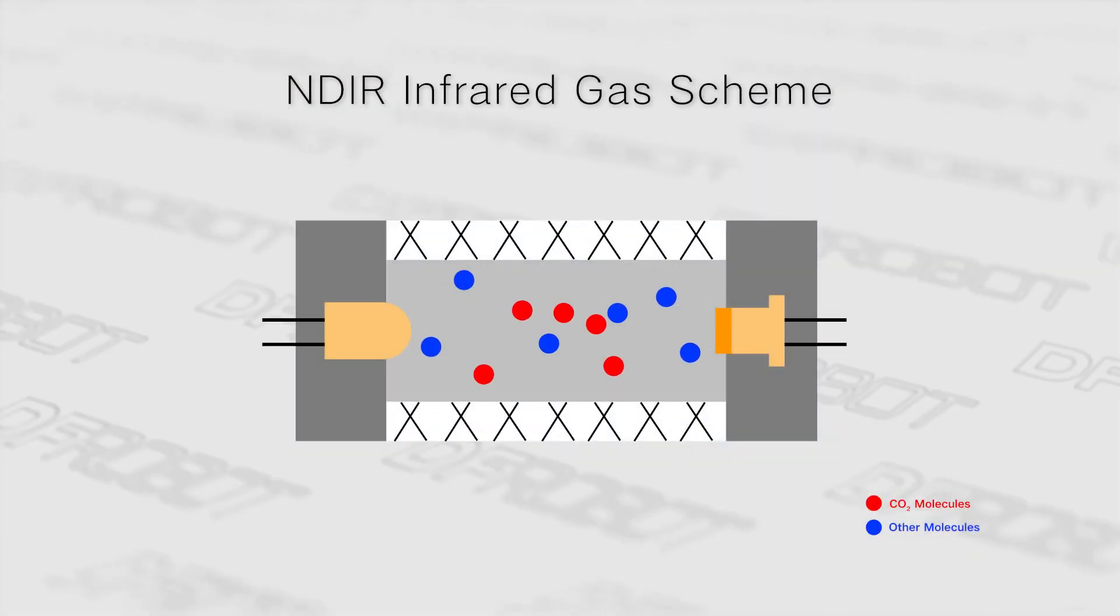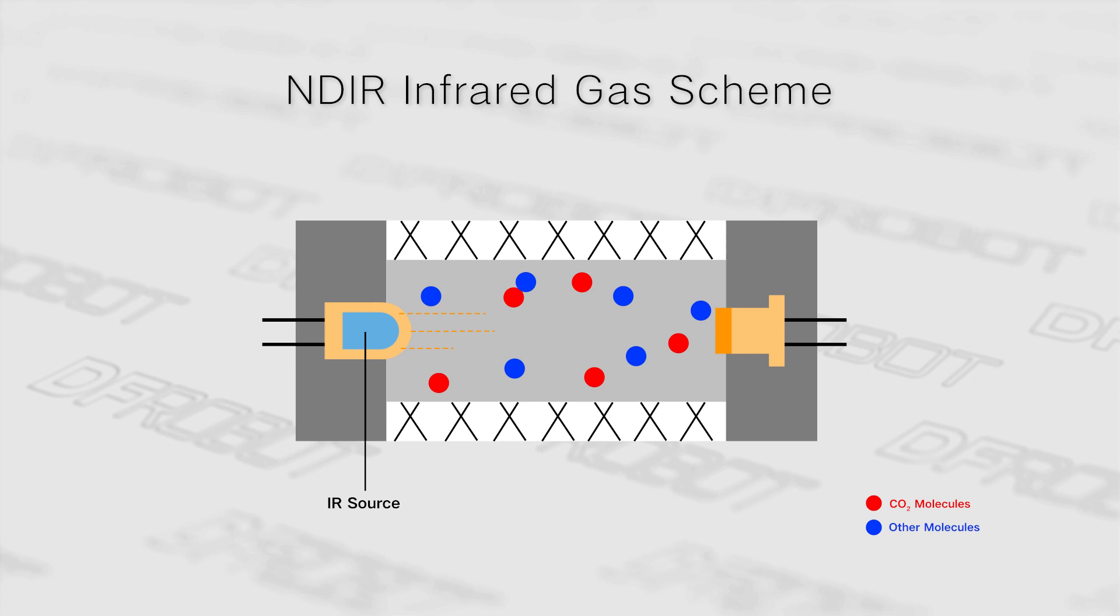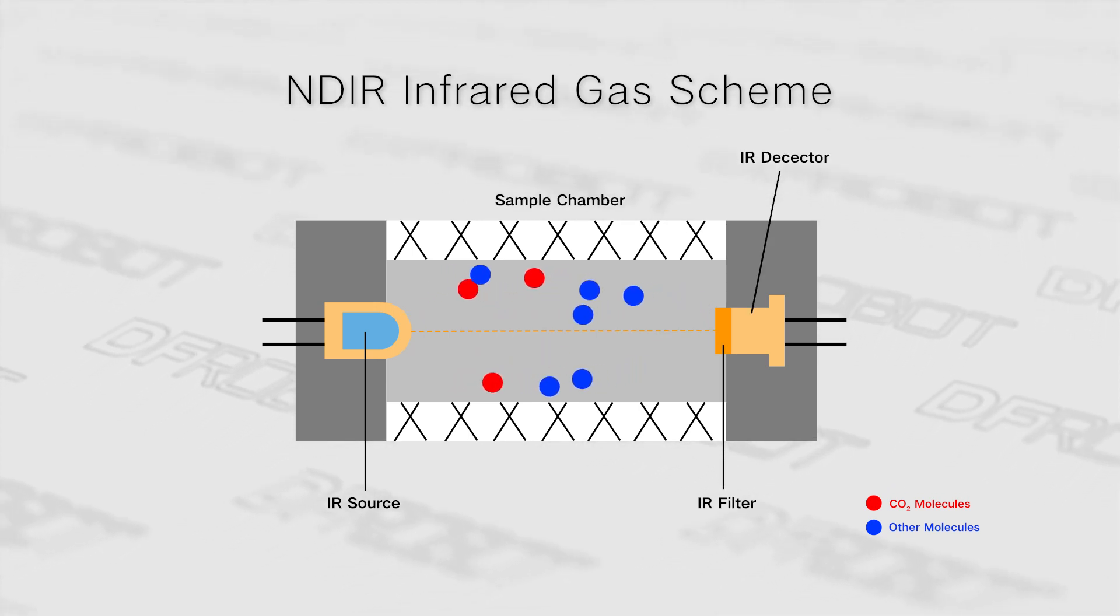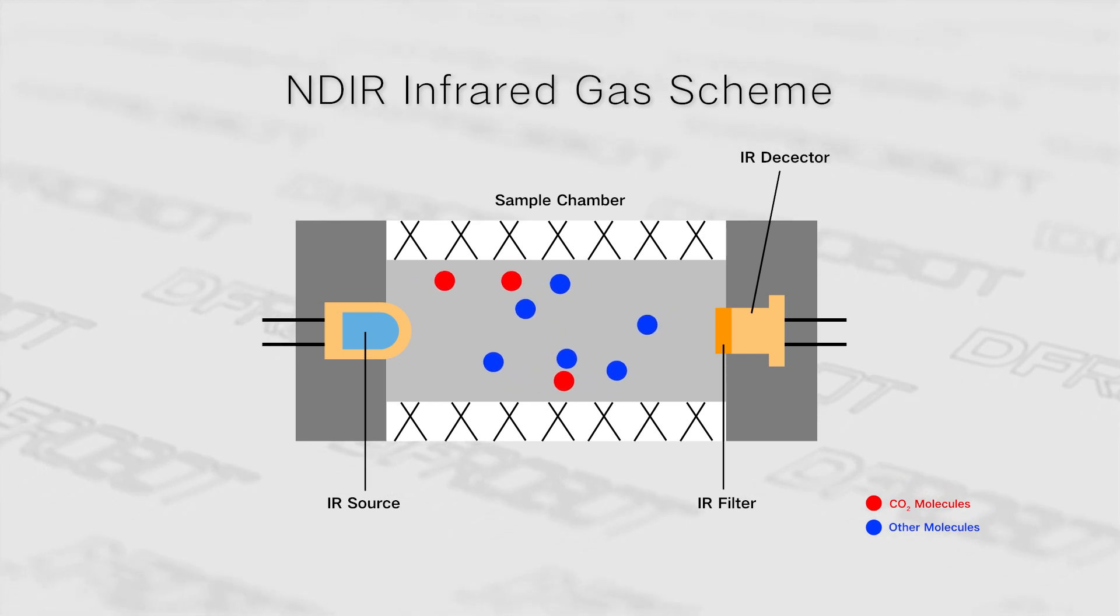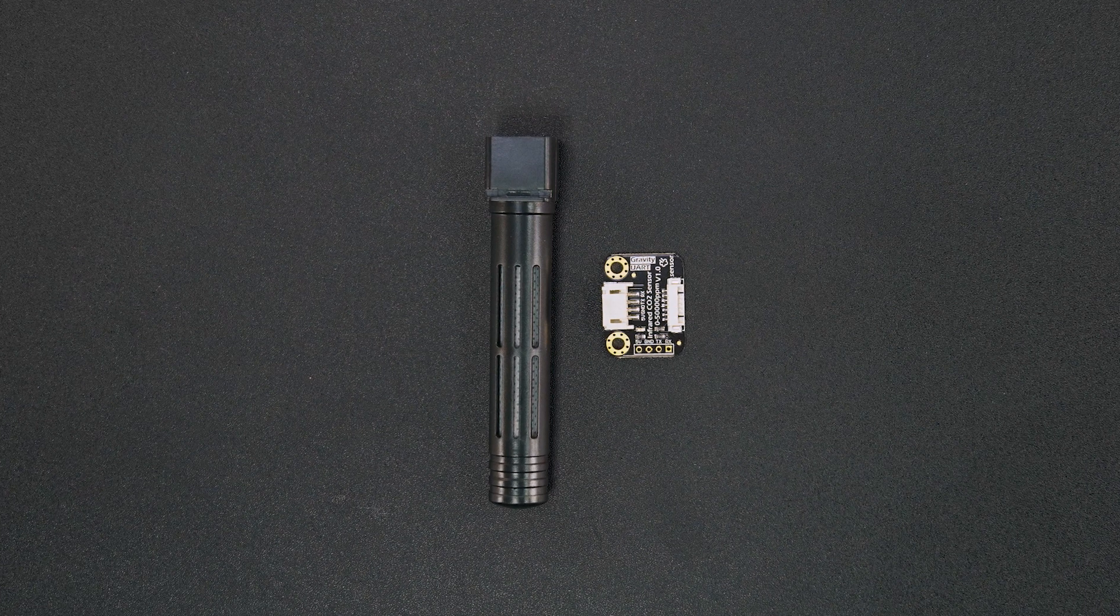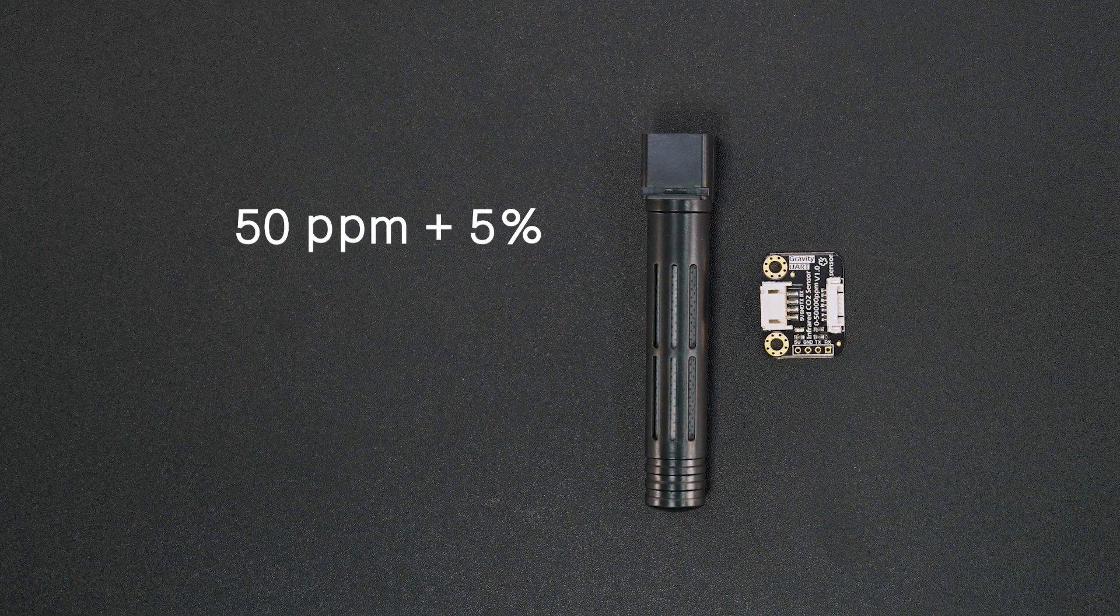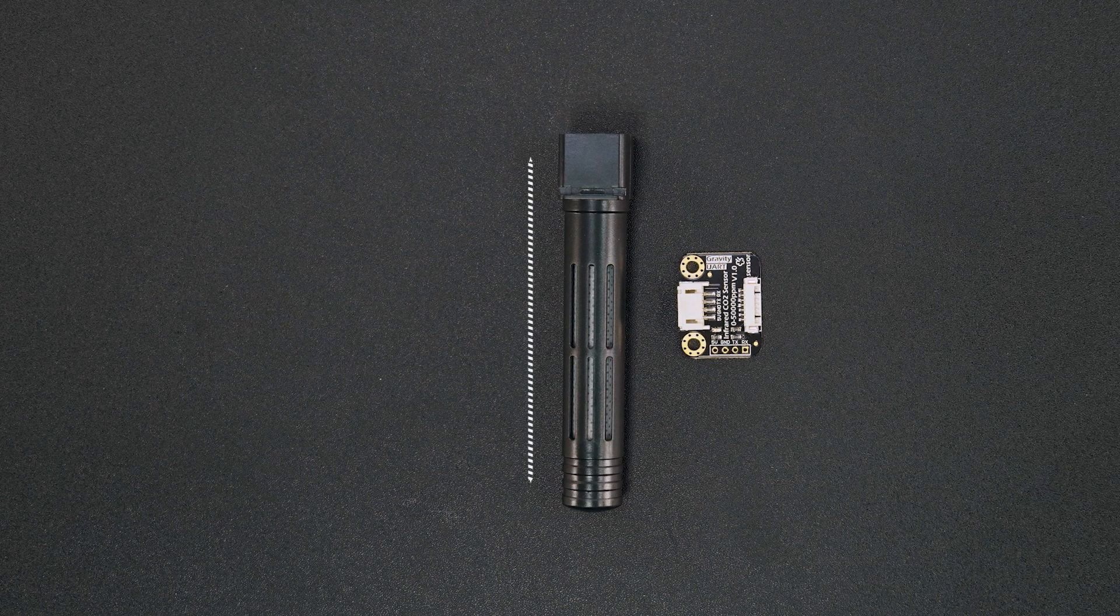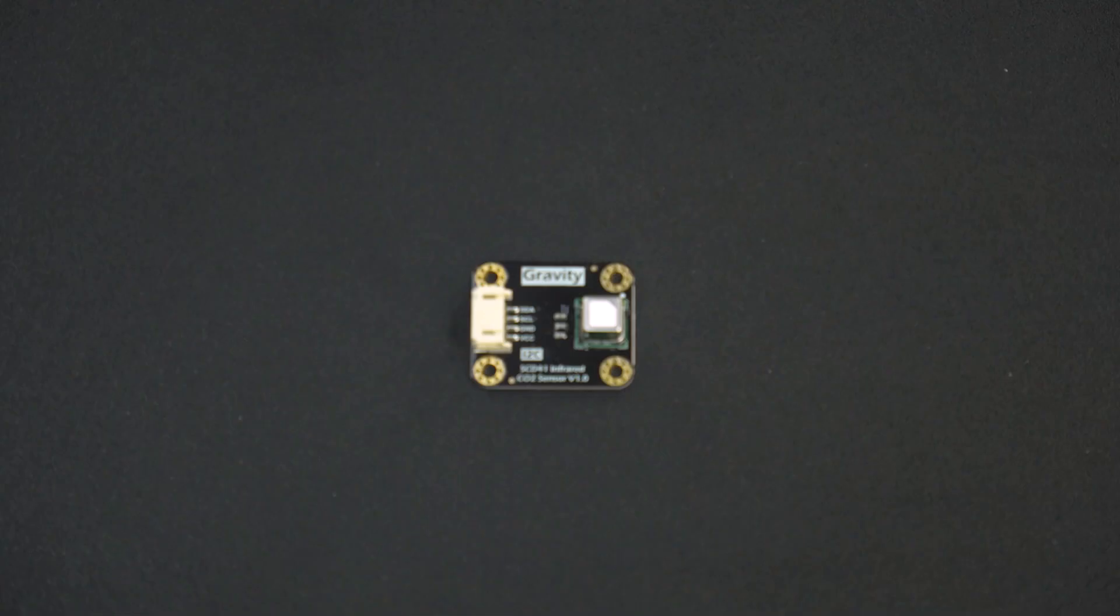Currently, most carbon dioxide sensors on the market are significantly large because these sensors utilize non-dispersive infrared gas sensing techniques, such as this DF robot infrared carbon dioxide sensor, which offers an accuracy of 50 ppm plus 5% within the measurement range of 0 to 50,000 ppm. However, it's still somewhat too bulky for a portable carbon dioxide alert device.